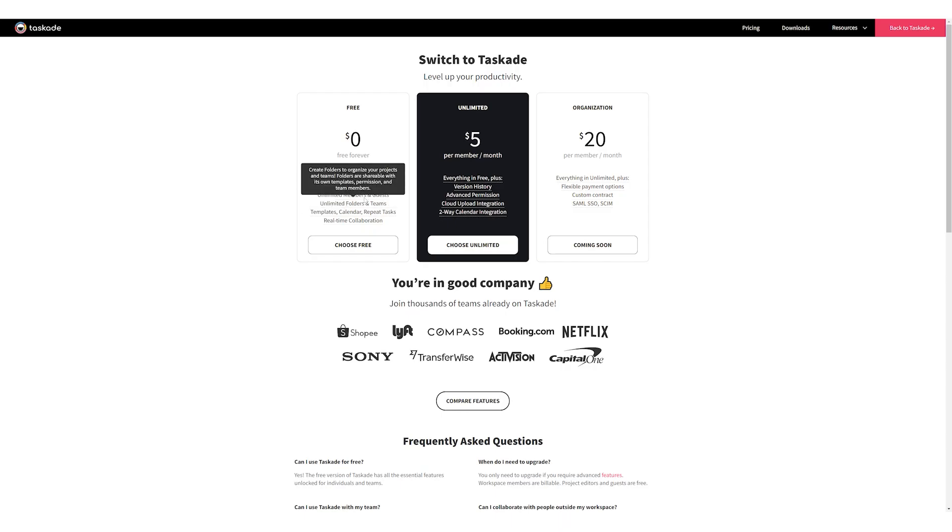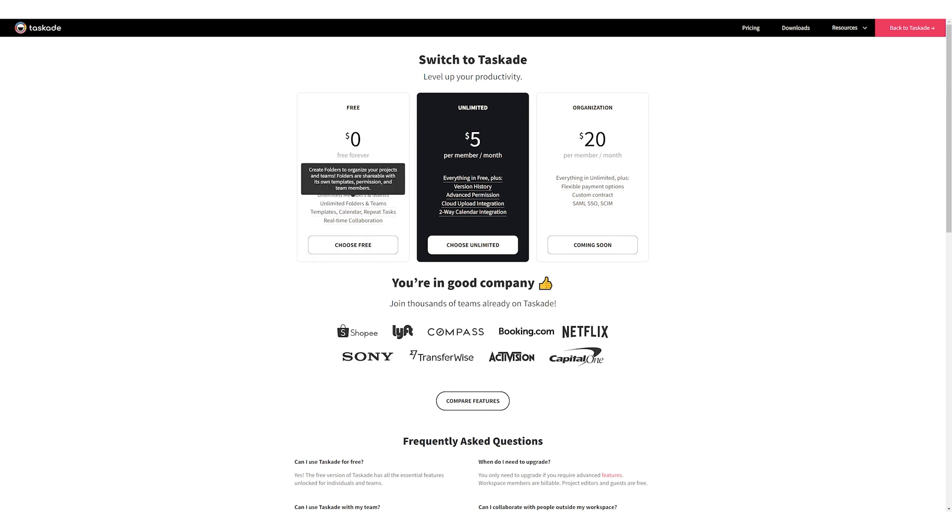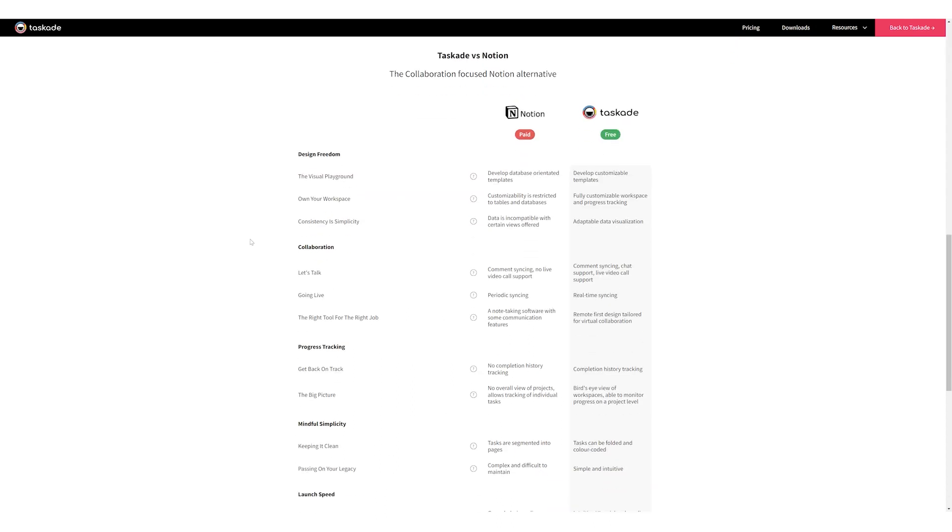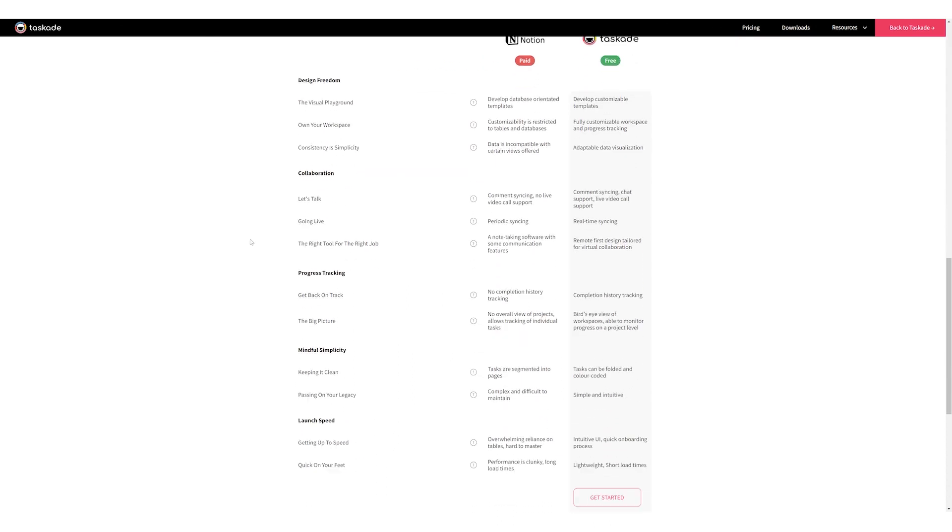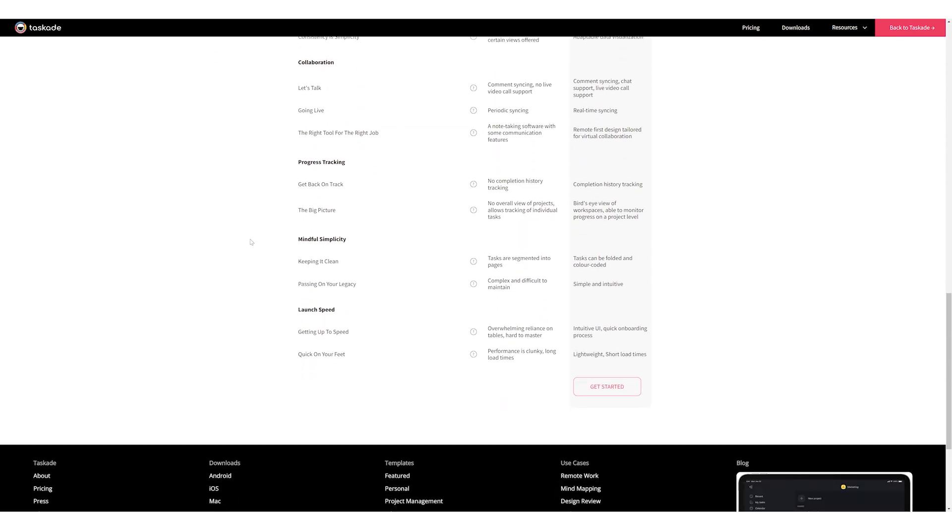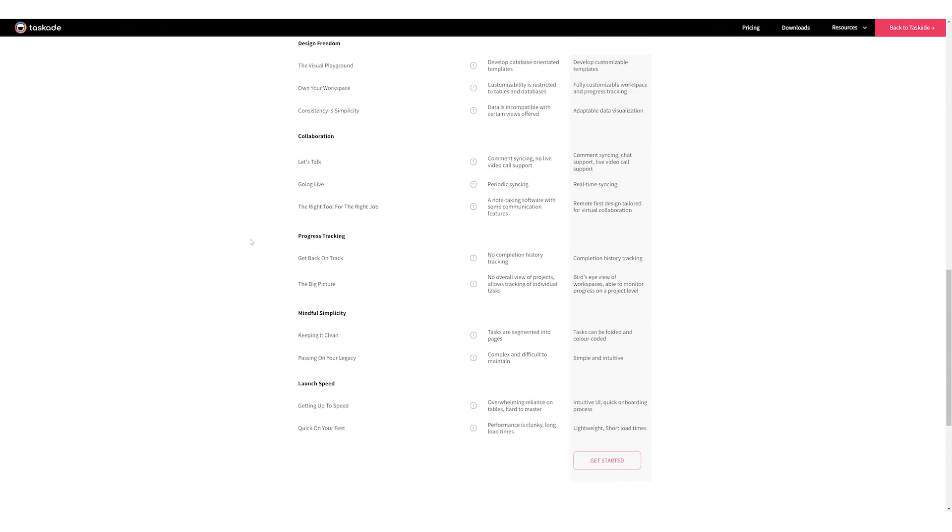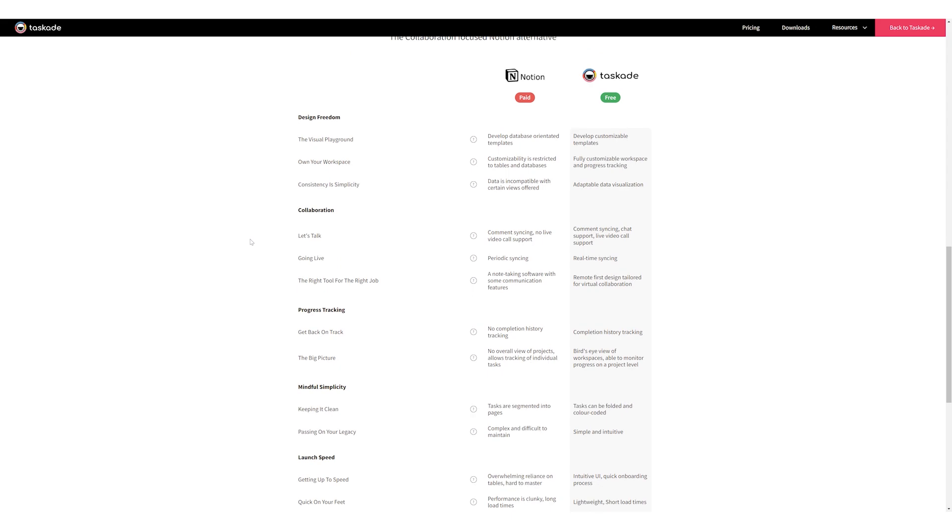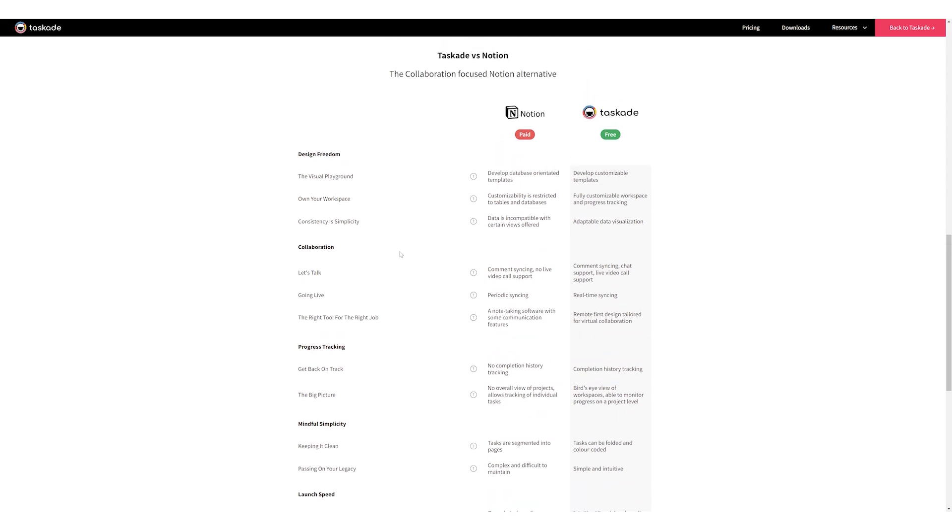And last but definitely not the least, Taskade offers more in the free plan where you can share your projects with many users even in the free plan whereas the maximum number of users that Notion allows in its free plan is a limit of five.